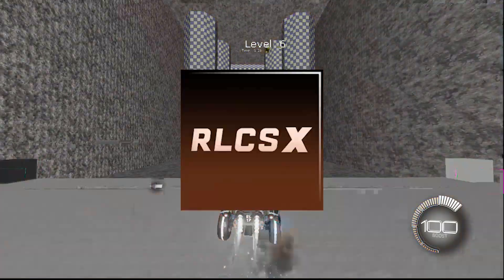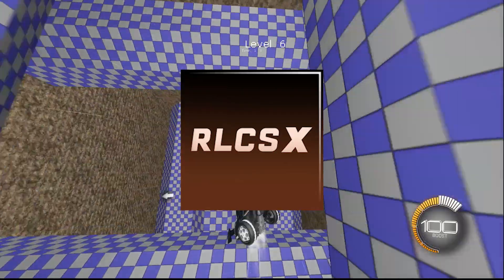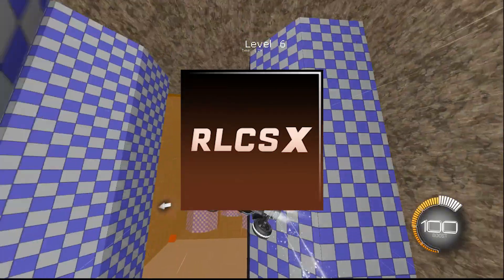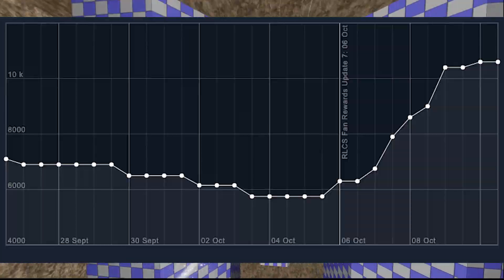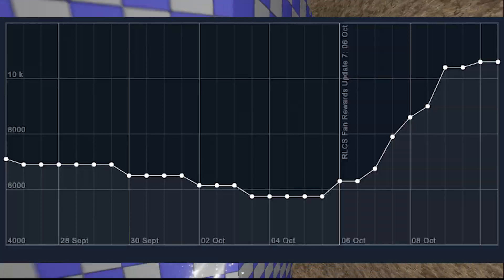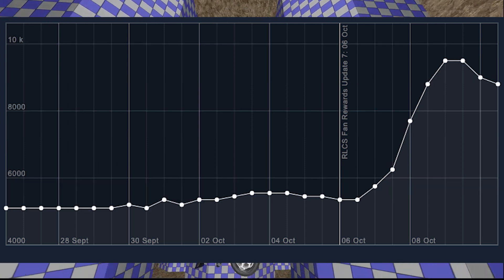Well, with the RLCS X decals, we might be a little late with this one now. But the white color went up in price really fast, and then after a couple days, leveled out and dropped.